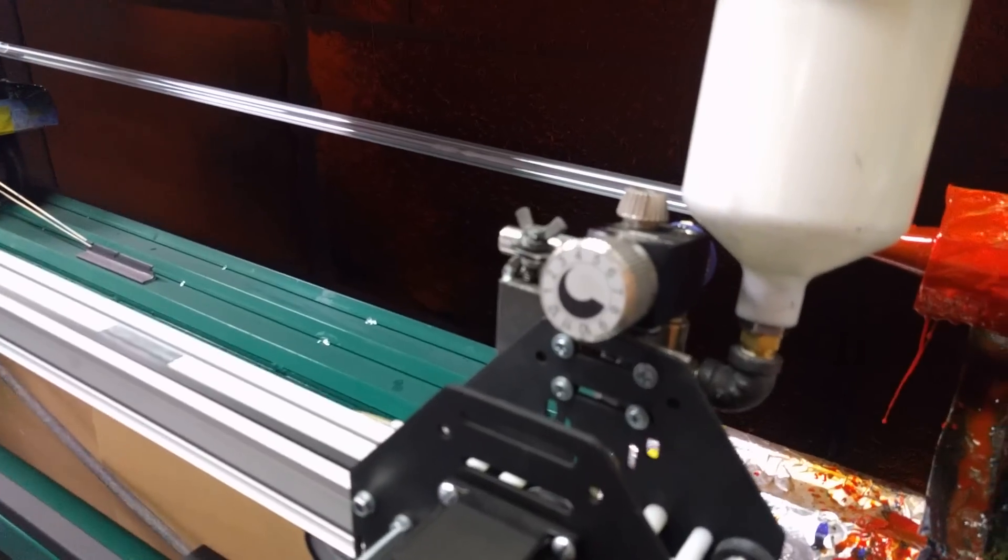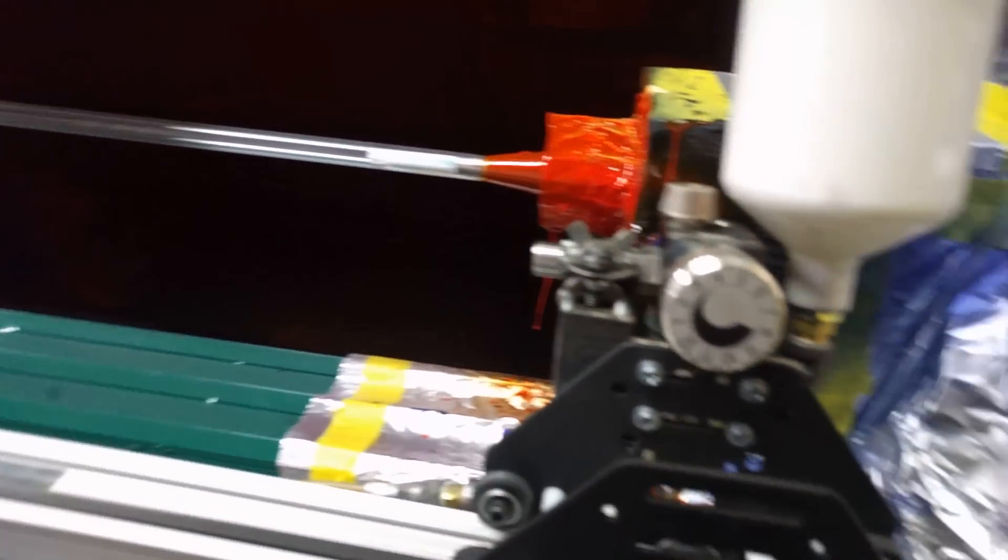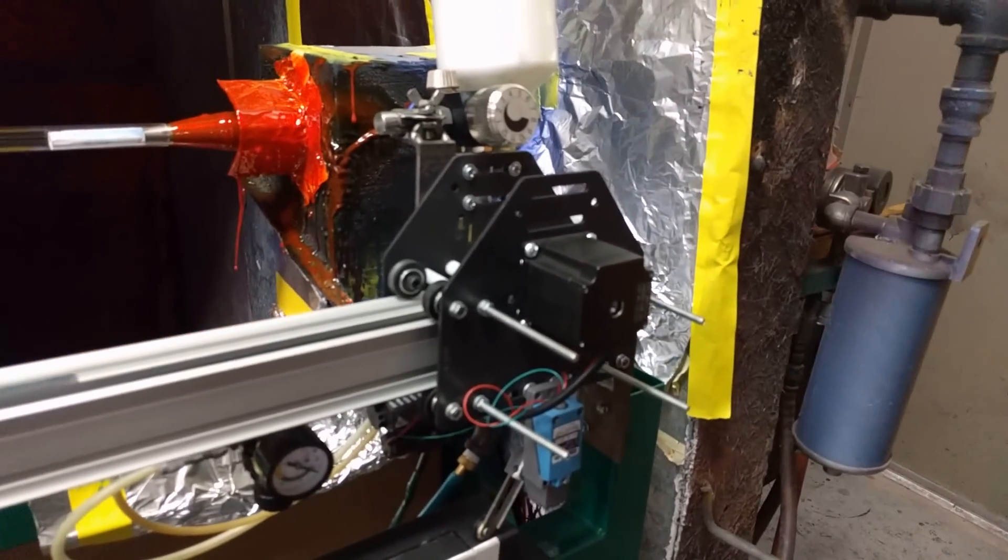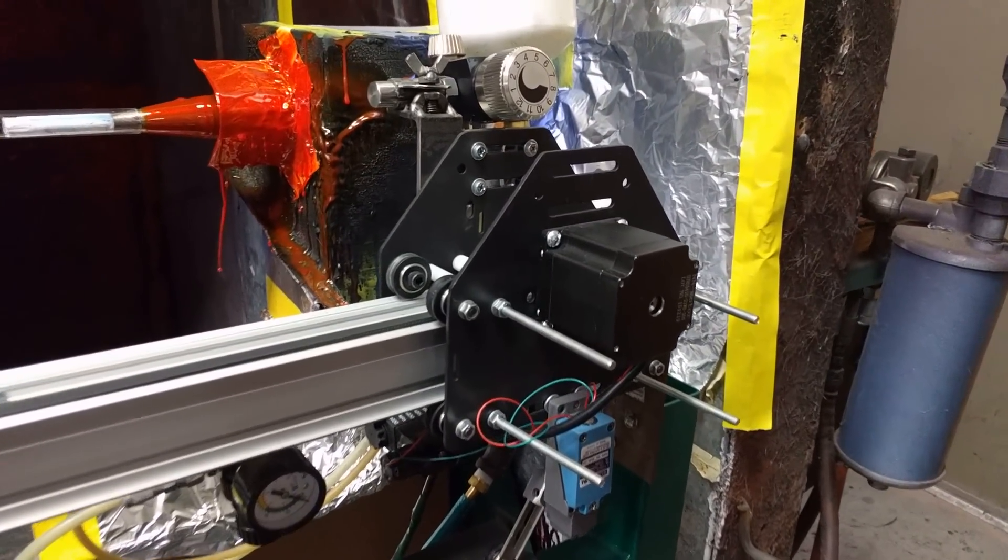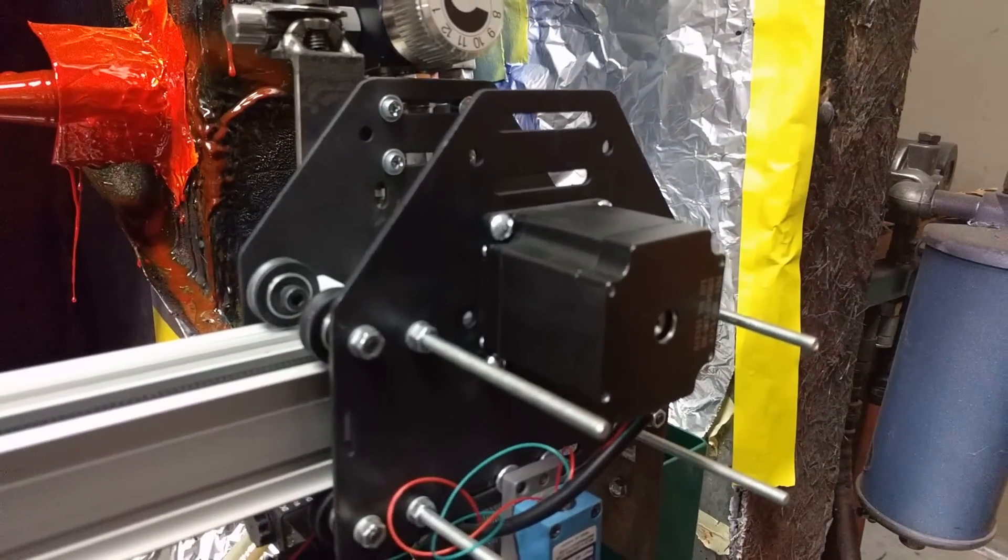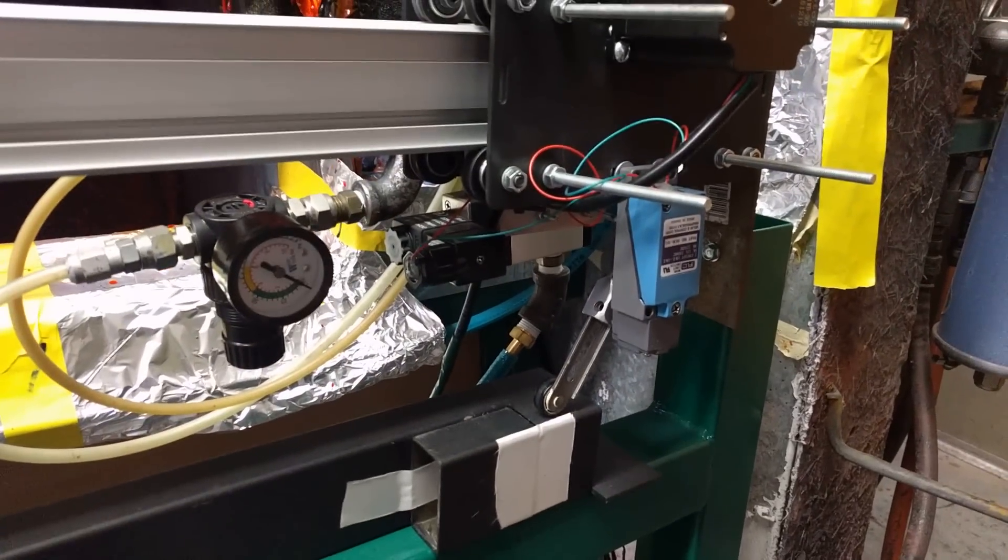We use an automated HPLV gun mounted on a track with V grooves and a nice stepper motor.